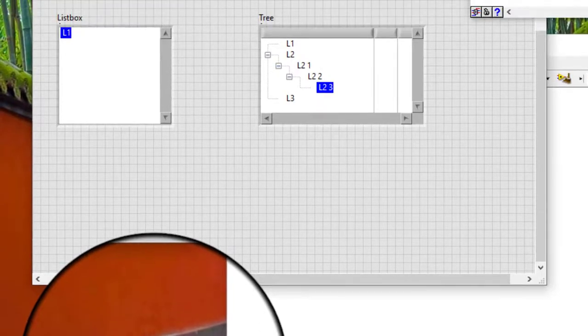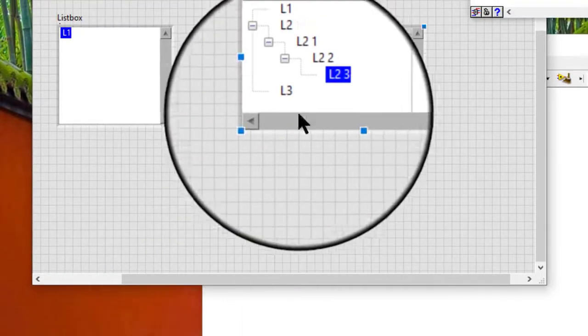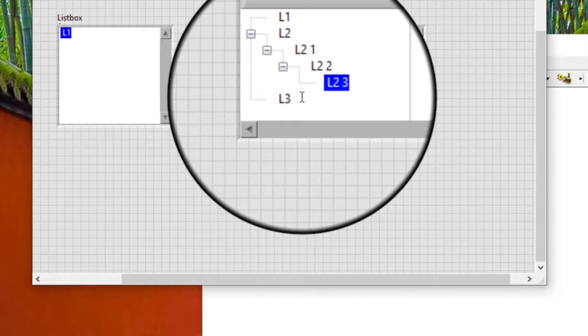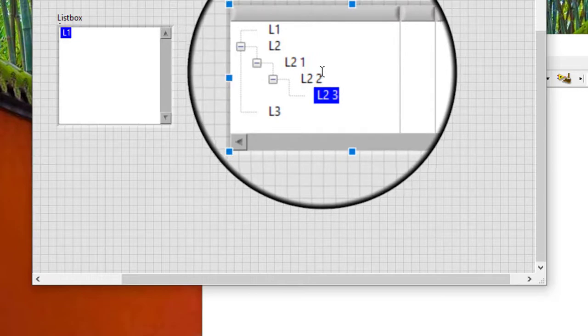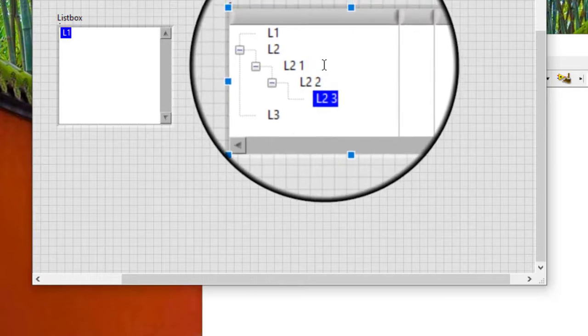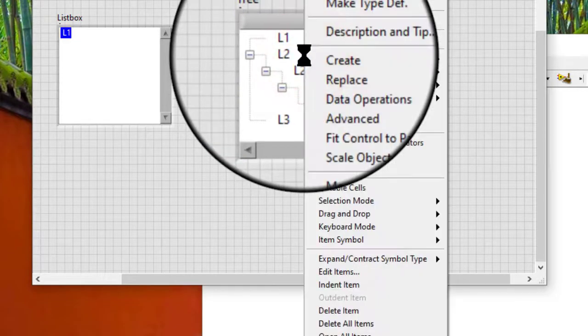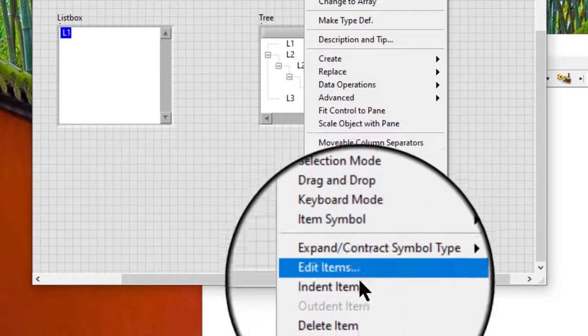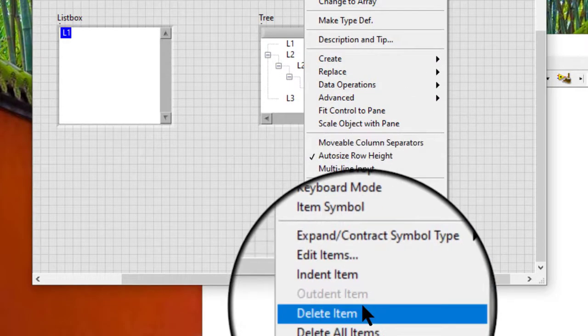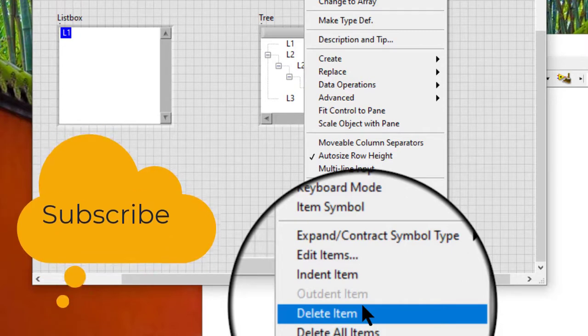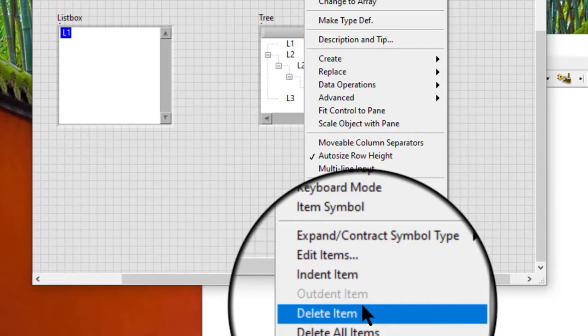In a tree control, right-click the row we want to delete and select delete from the shortcut menu to delete the row. Subsequent rows in the list box or tree control shift up.